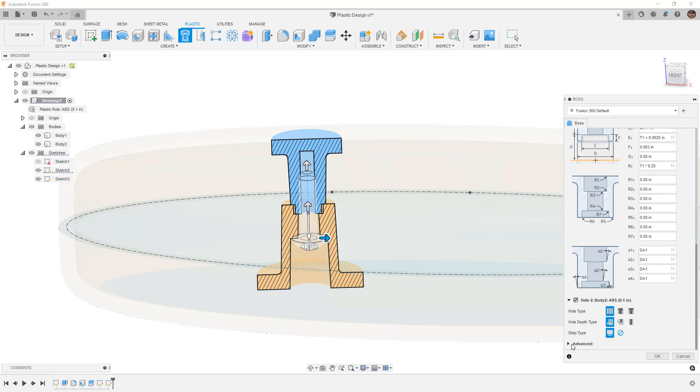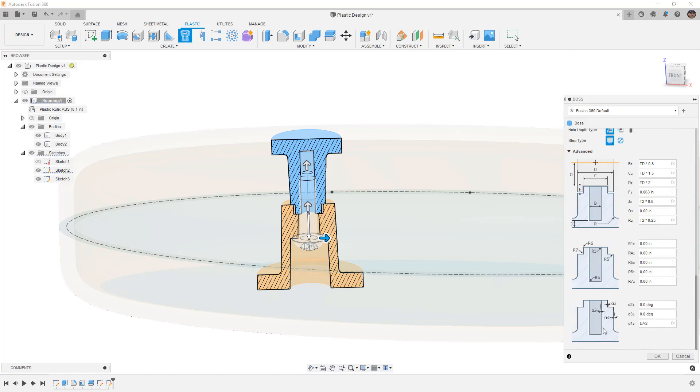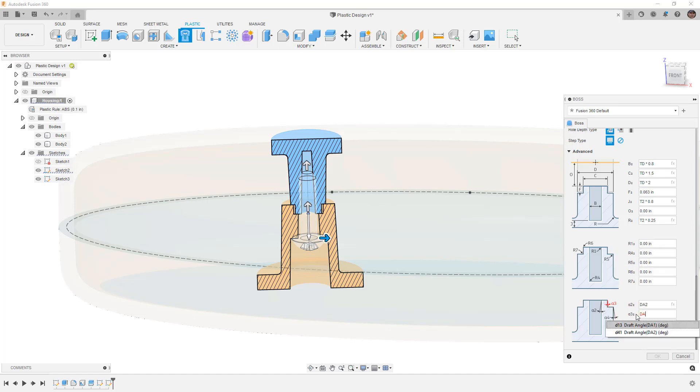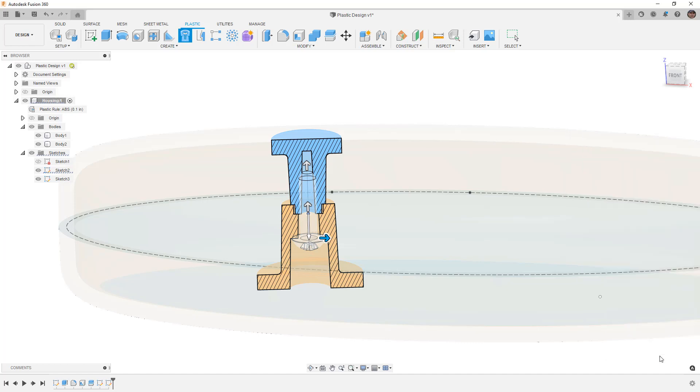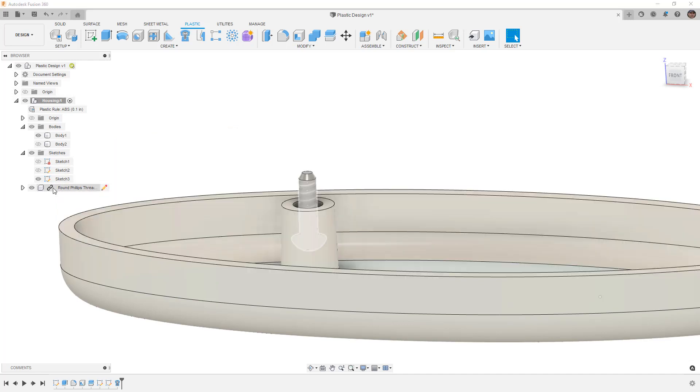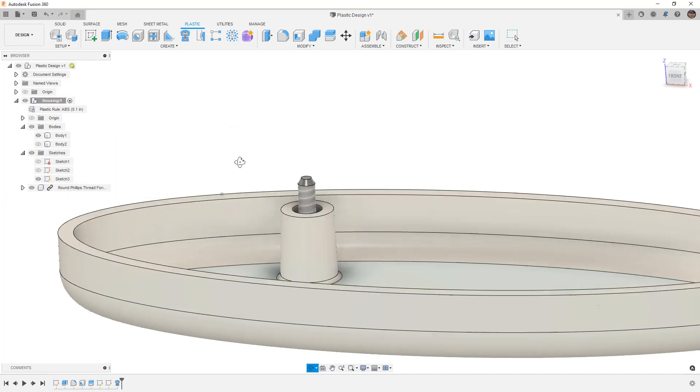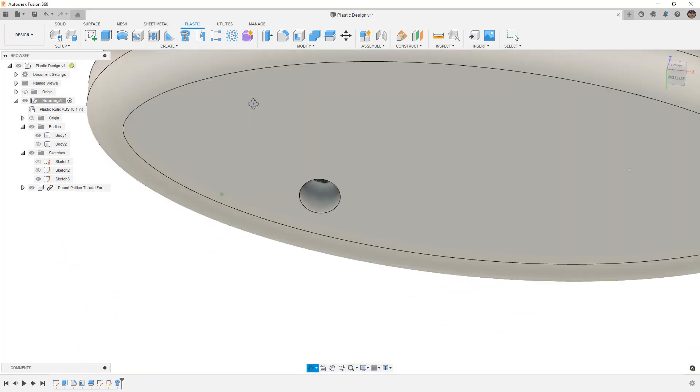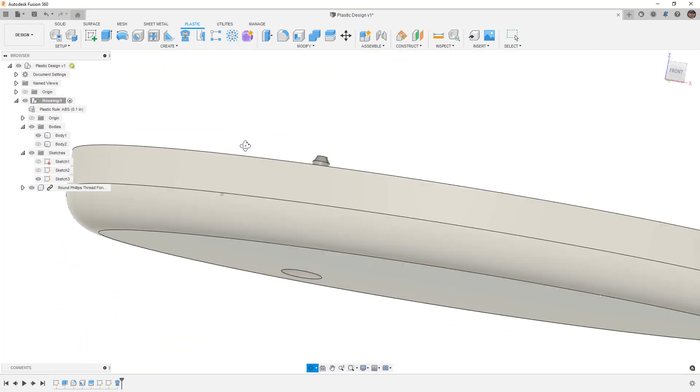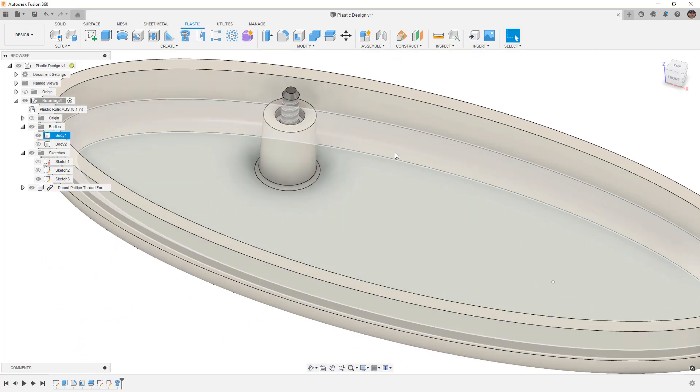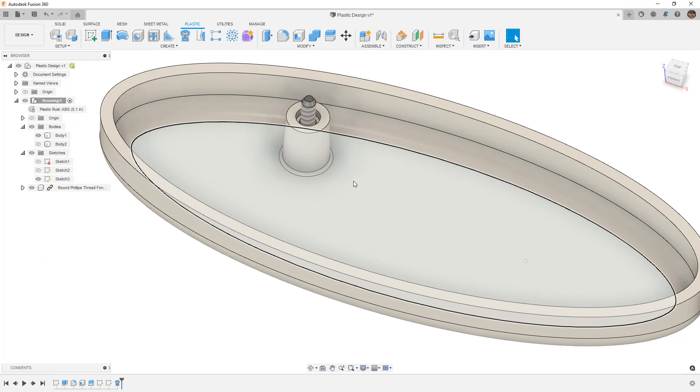Then I'm going down to the advanced settings for side 2. Notice that some of these values don't have draft. If that's the design intent, that's perfectly fine. But I think it's a good idea to apply draft wherever possible unless you have a very specific reason why you can't. We're going to say OK. Note that we now have hardware that's been created. It's an external component placed inside the housing.